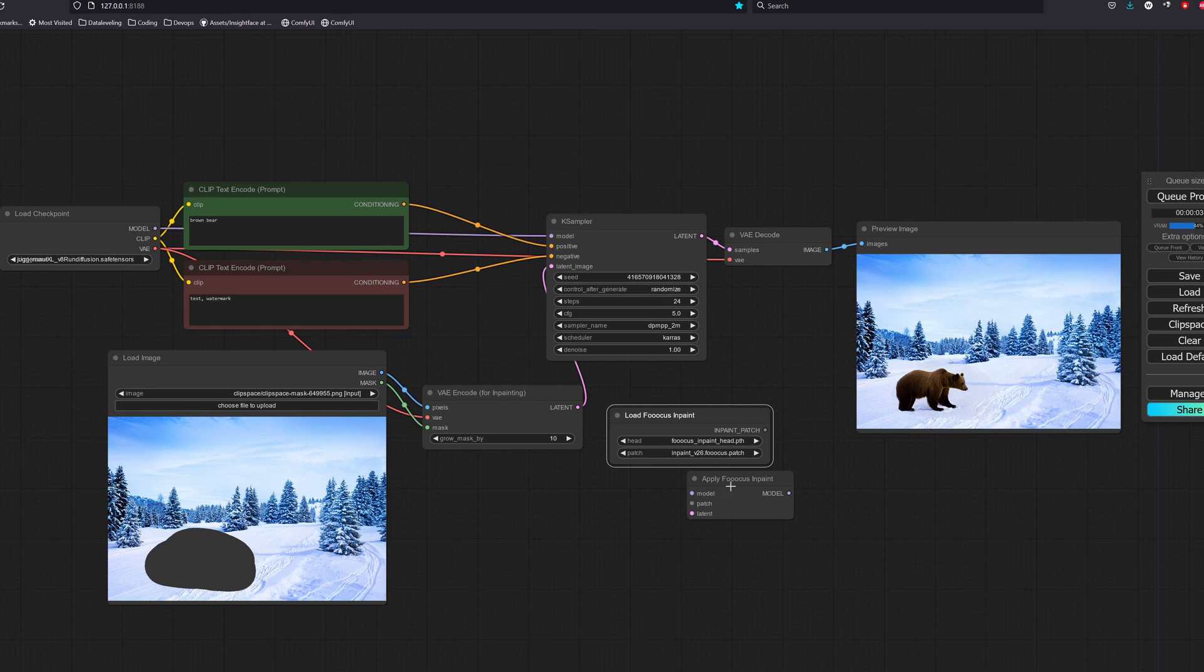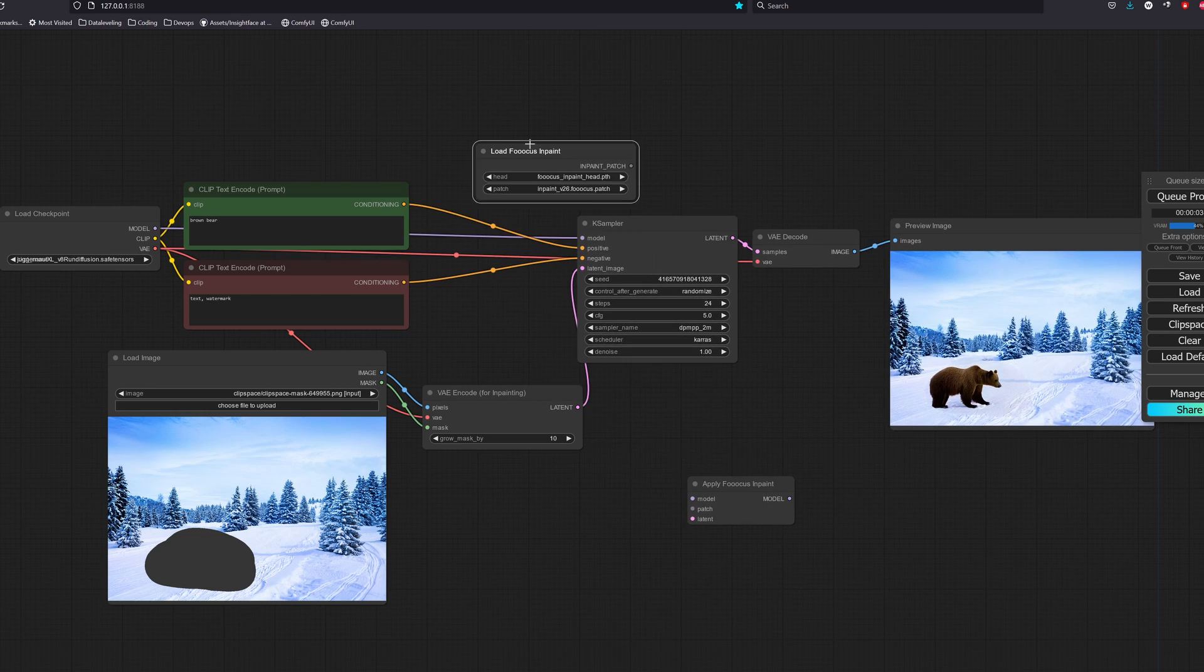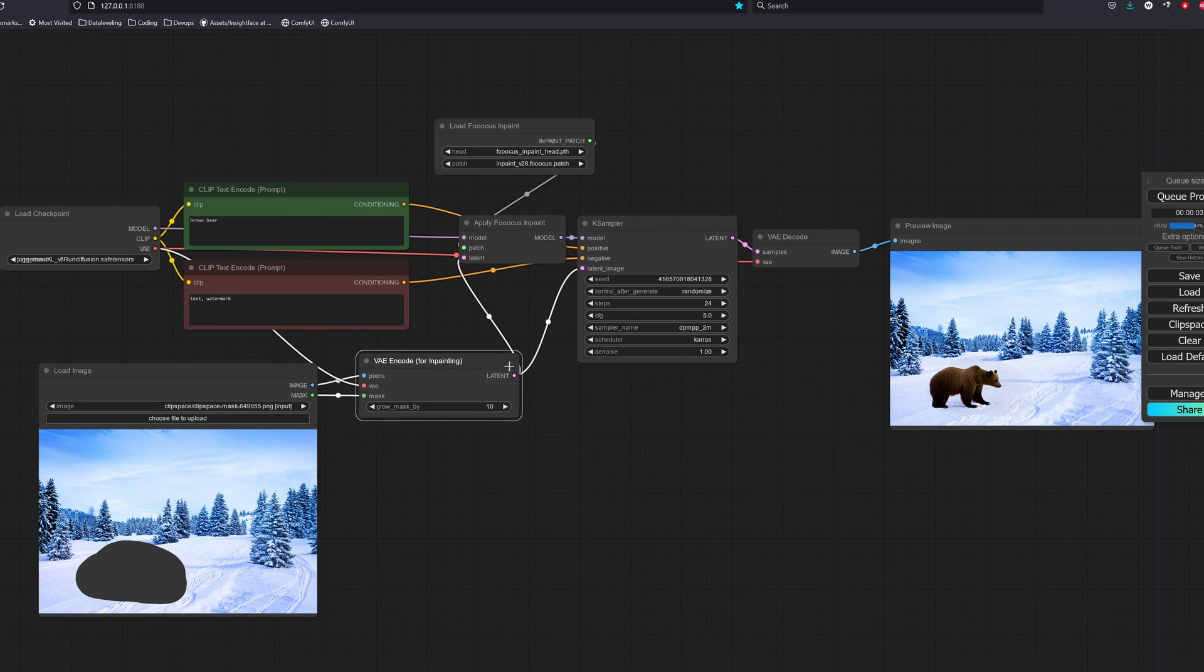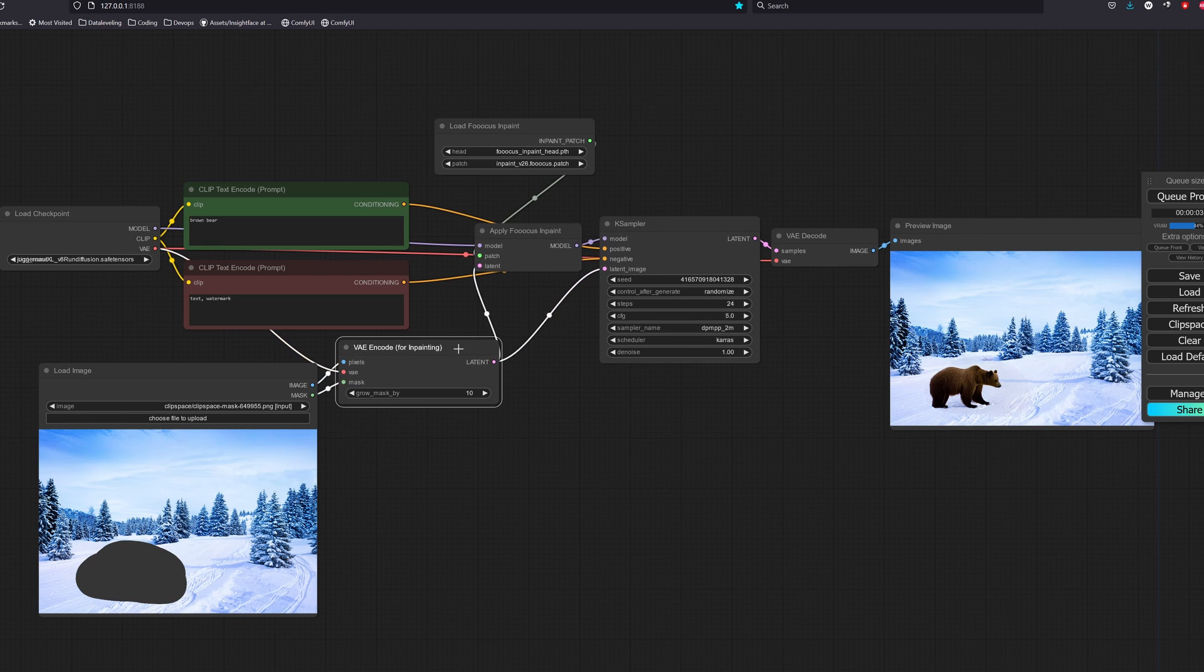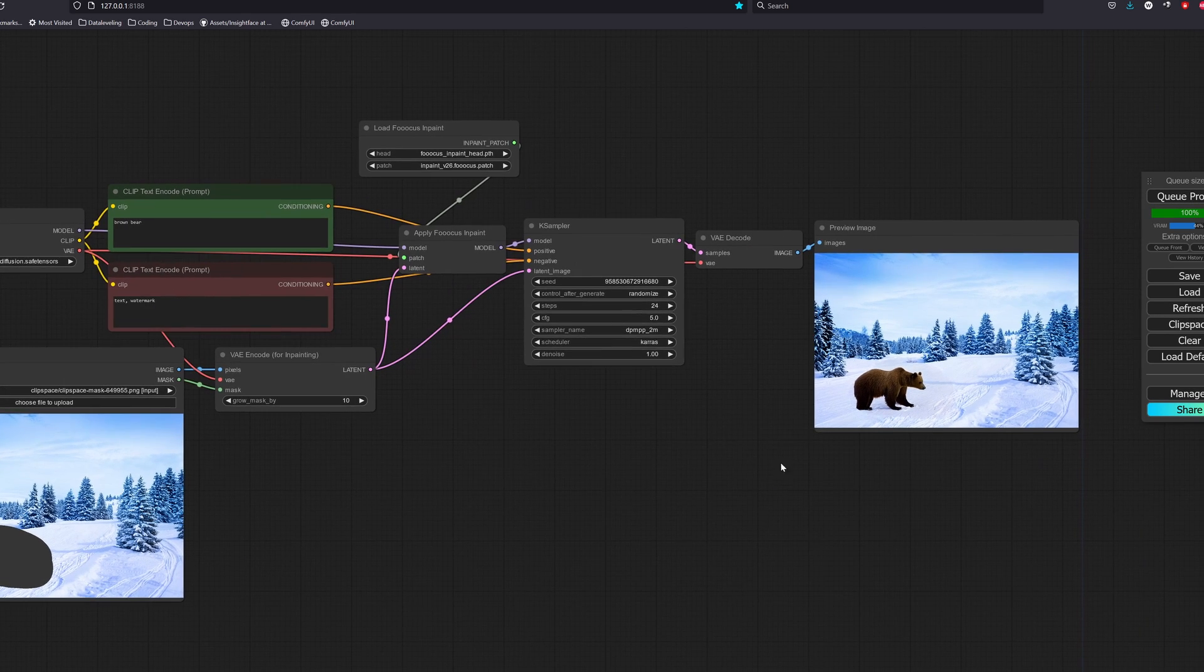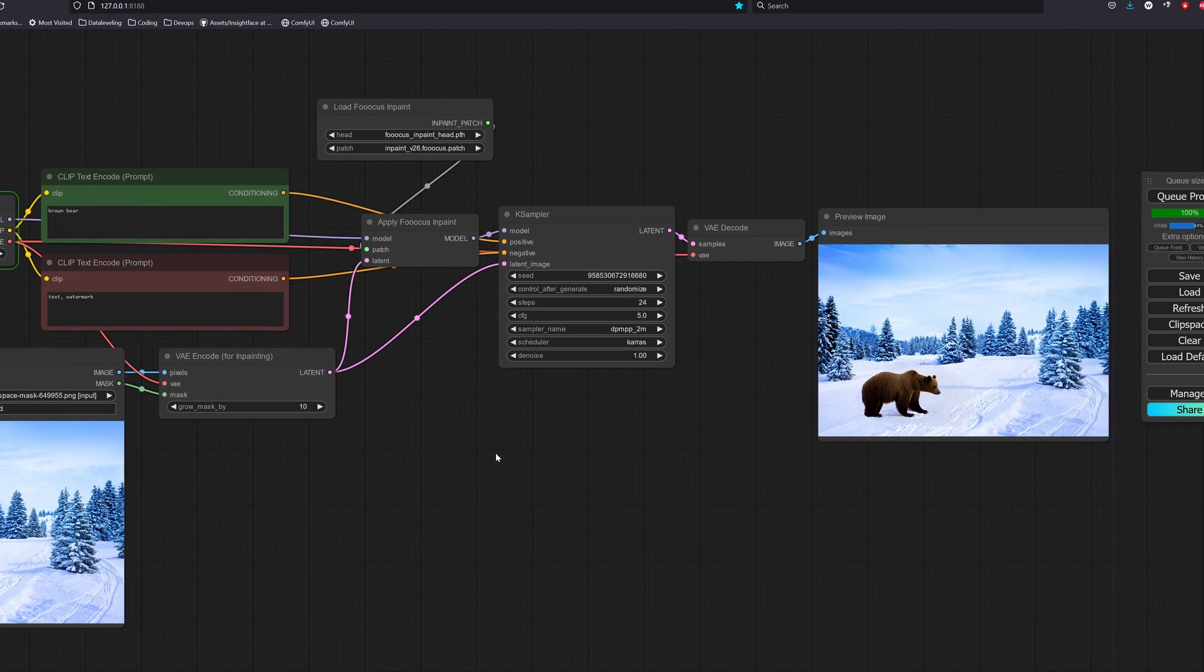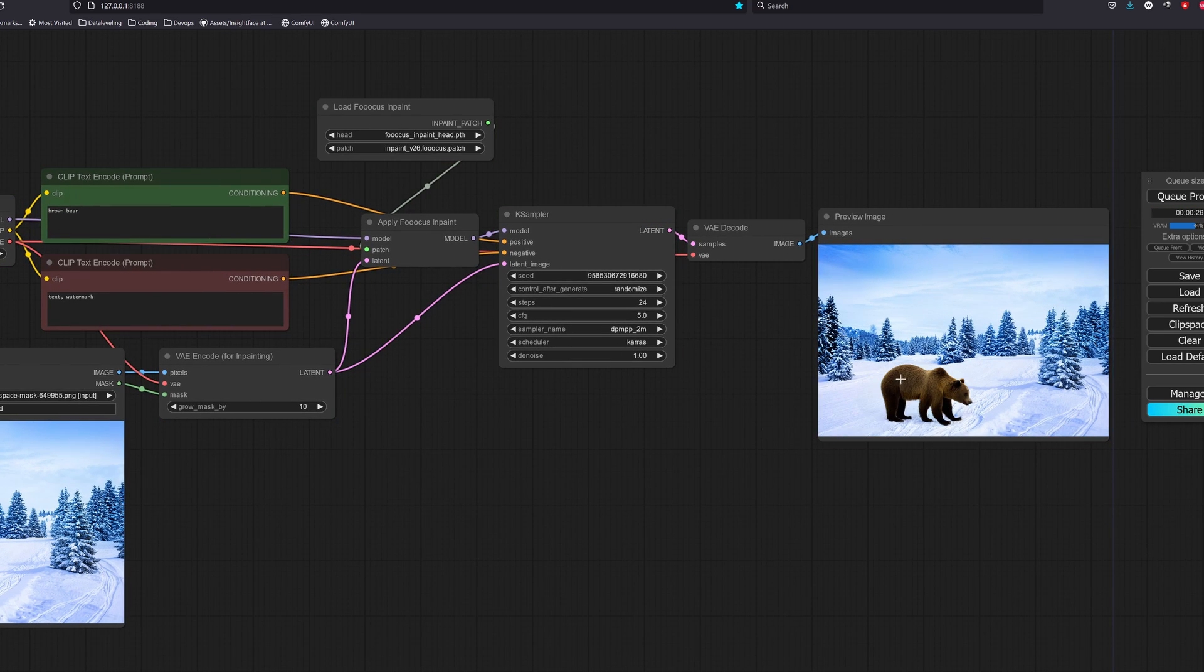So what this does is that it applies the Fooocus patch to the SDXL checkpoint and transforms it into an SDXL inpaint model. And this can be used on any SDXL model. This means that we do not need to keep any more inpainting versions for each SDXL model. Okay, the result looks good.